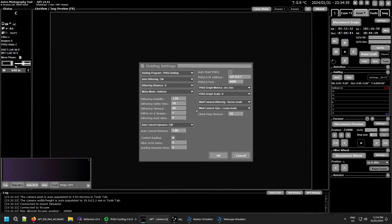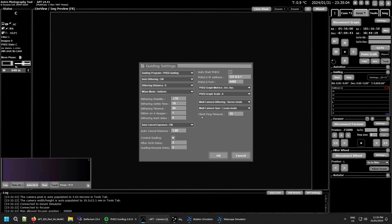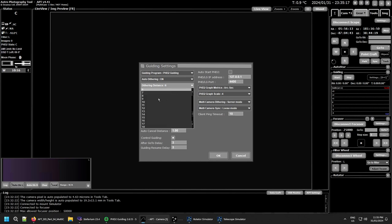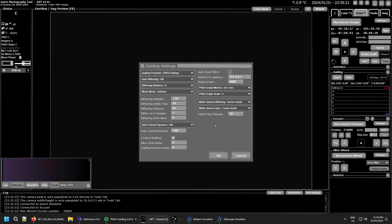The final thing to consider while in these settings is your dithering distance, because both setups are likely to be completely different and have different requirements. You may need to compromise. For example, a distance of six works for my 150mm Newtonian and gets me about 15 pixels on that imaging camera, but my DSLR with a 300mm lens needs a dithering distance of 12 to get the same result. I'll change this to nine as a compromise — about 20 pixels on one camera and 10 on the other.